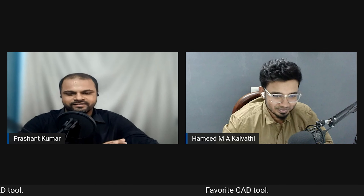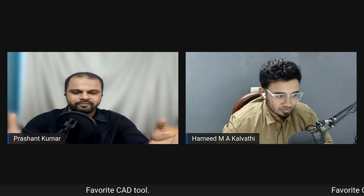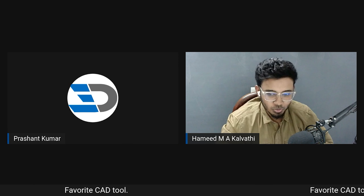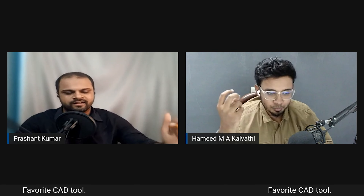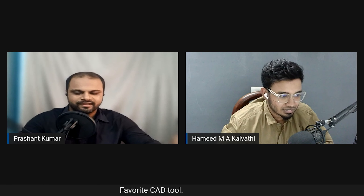Next topic: favorite CAD tools. When asked to pick one favorite, Hamid chooses Fusion 360. The user interface is very easy and understandable even for complete beginners. Note: this is not a sponsored event — they are recommending based purely on personal experience with no connection to Autodesk.